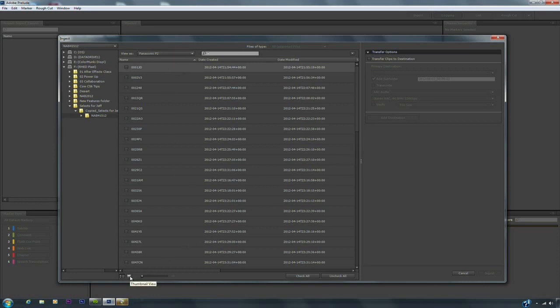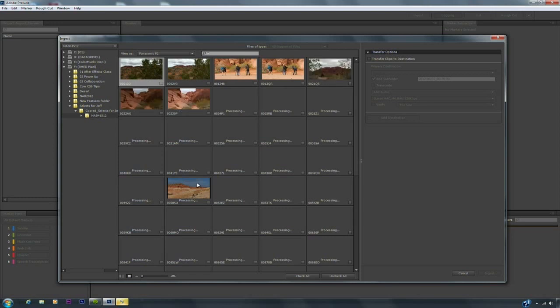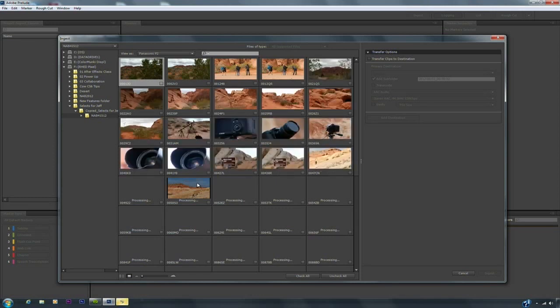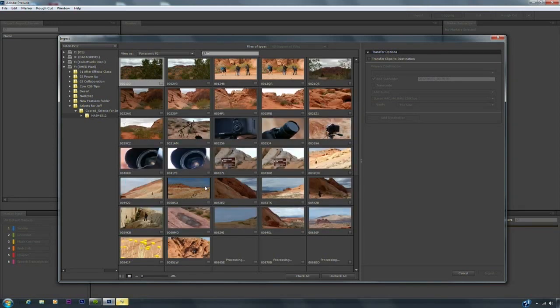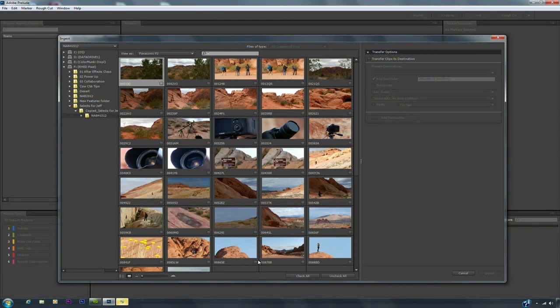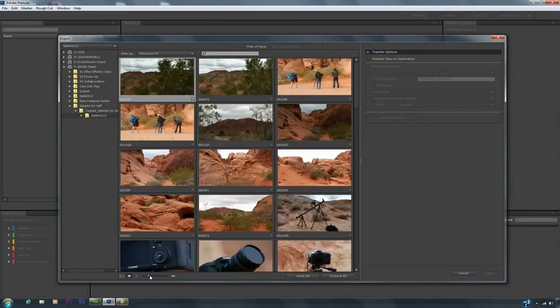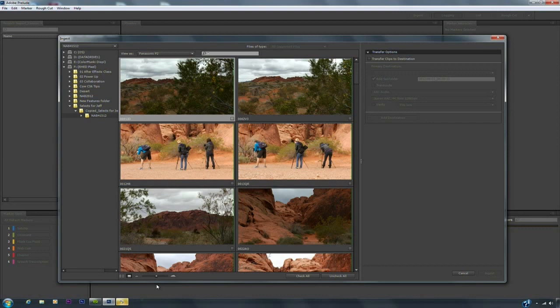I'm going to switch over from a list view to the thumbnail view and it generates those and it's really easy to see my clips. Depending upon the speed of the drive and if you've done this before it may take a second, but you see that those loaded in very quickly. And like most things in CS6 we've got great responsiveness here so we can increase the size of those thumbnails making it easy to browse our footage.